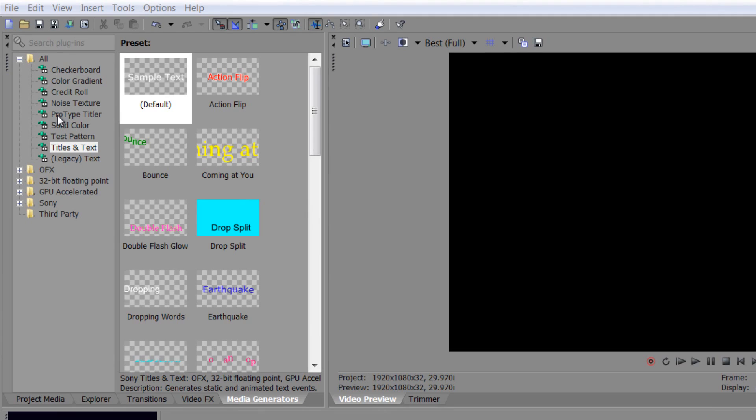In the next tutorial we'll look at the pro type titler and the tutorial after that, credit rolls. Then we'll also start talking about plugins and other programs that enable us to do things like extruded text and 3D text.